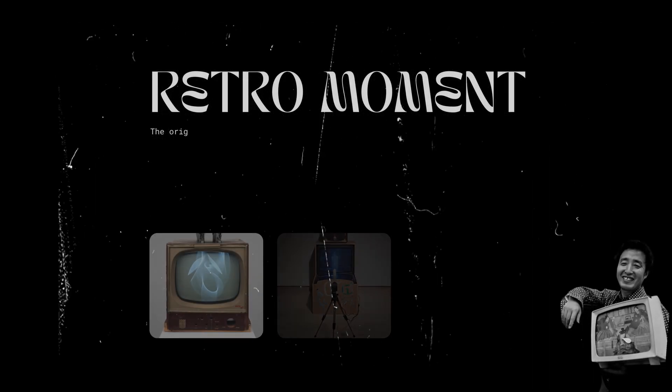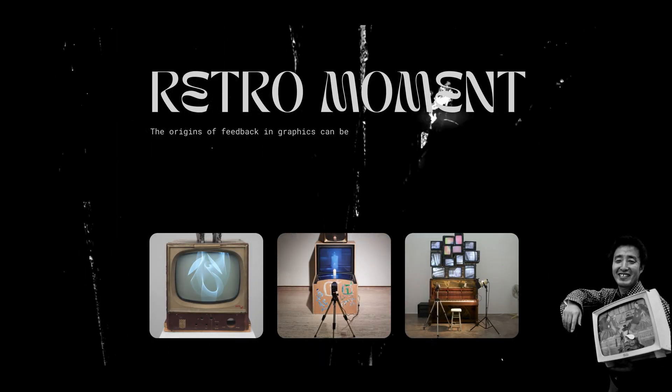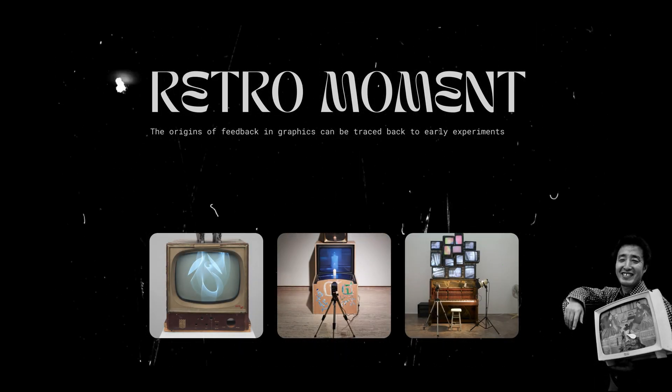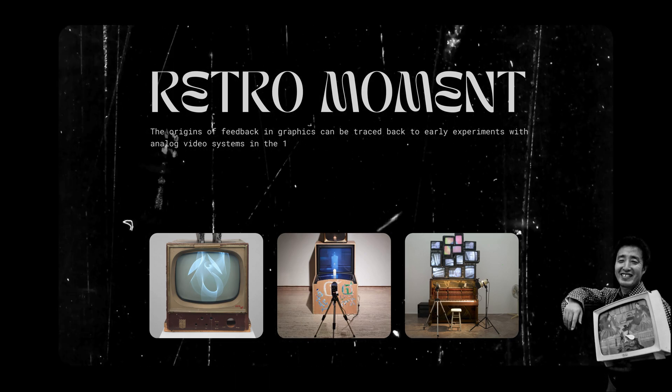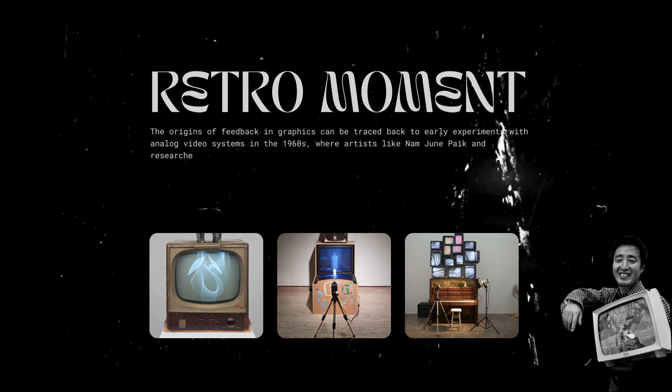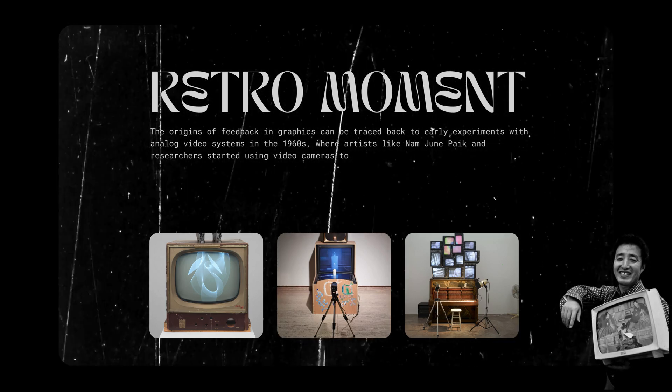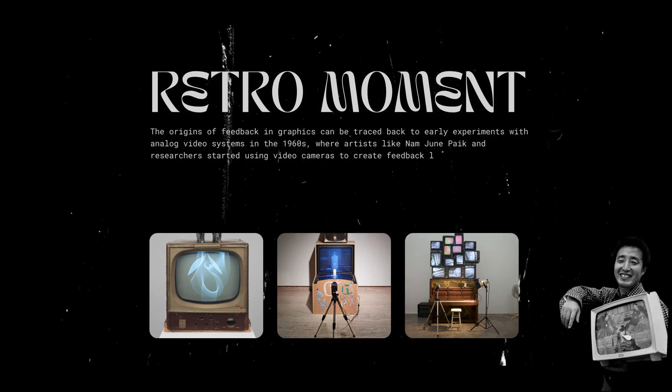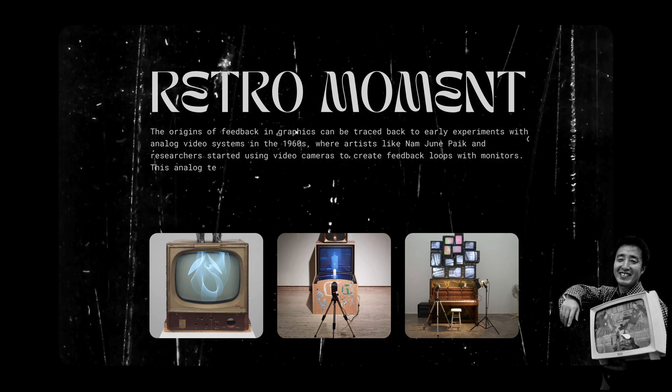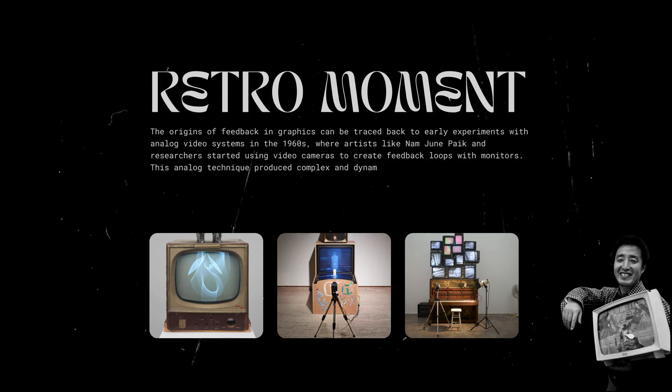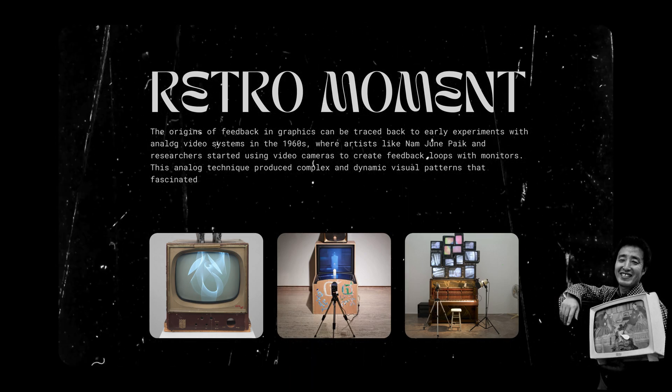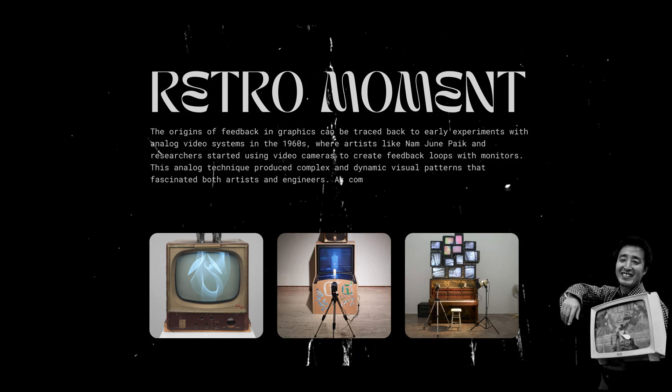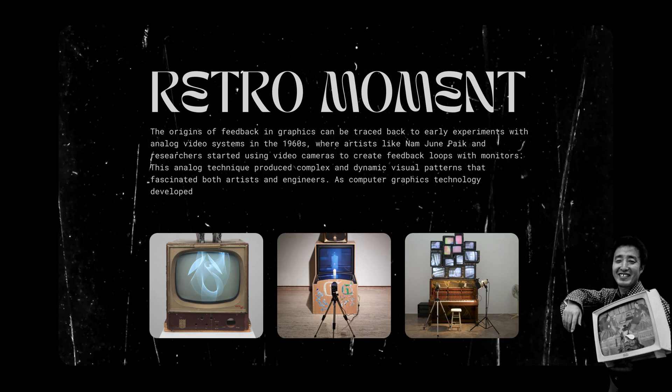Retro moment. The origins of feedback in graphics can be traced back to early experiments with analog video systems in the 1960s, where artists like Nam Joon Paik and researchers started using video cameras to create feedback loops with monitors. This analog technique produced complex and dynamic visual patterns that fascinated both artists and engineers.